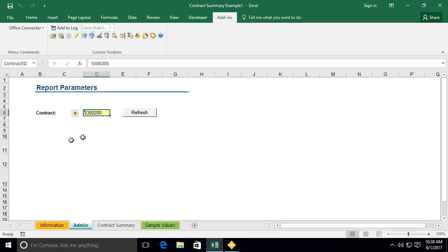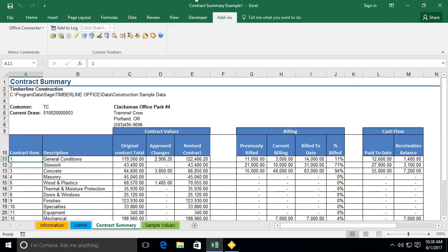Let's go ahead and refresh our report using the sample values to bring us to our primary report worksheet. The primary report worksheet will vary in name from template to template — in our current example it's called Contract Summary. Many of the report templates included with Office Connector Query also include a secondary report worksheet, which typically provides a more detailed look based on a summary total or value listed on the primary report worksheet.